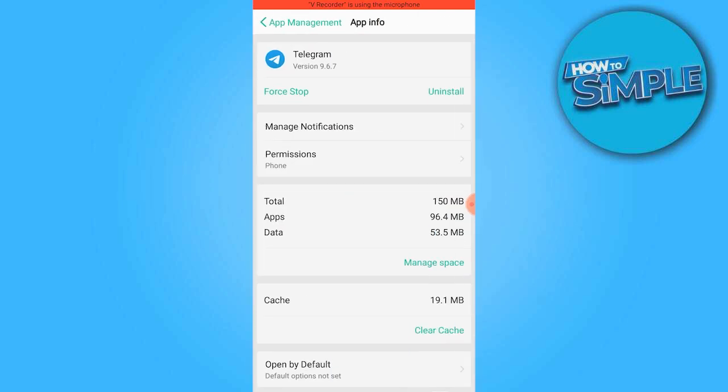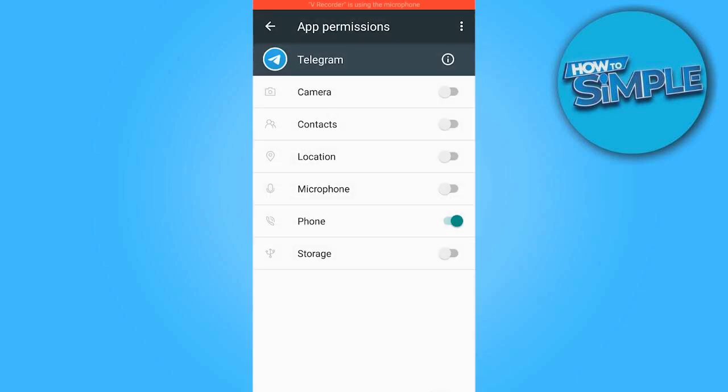Proceed to tap on the permissions and enable storage access, ensuring that your battery is not in power saving mode.